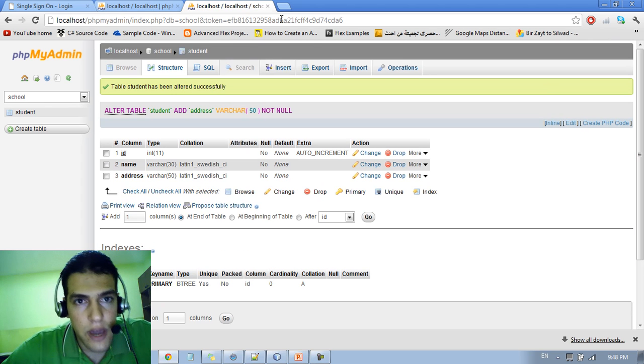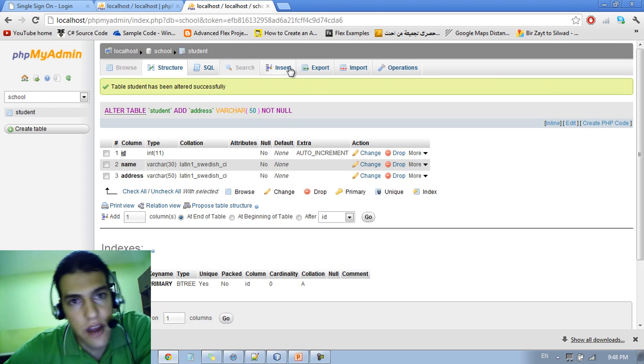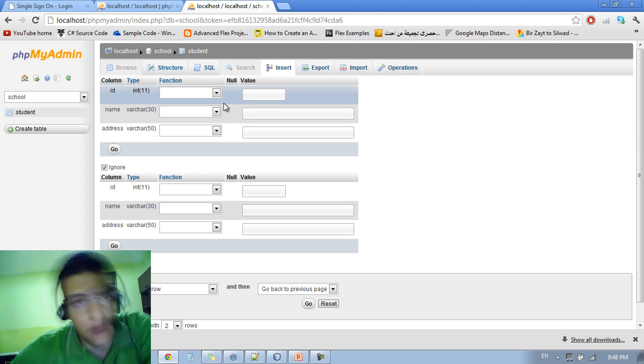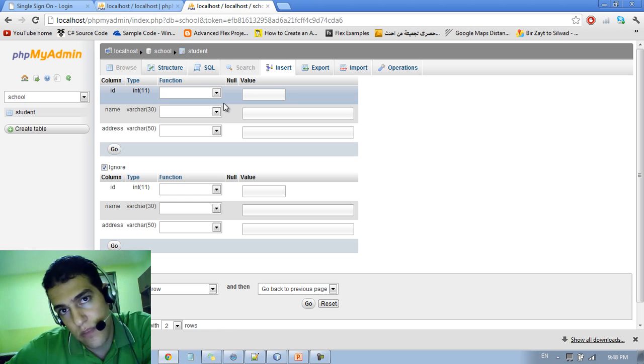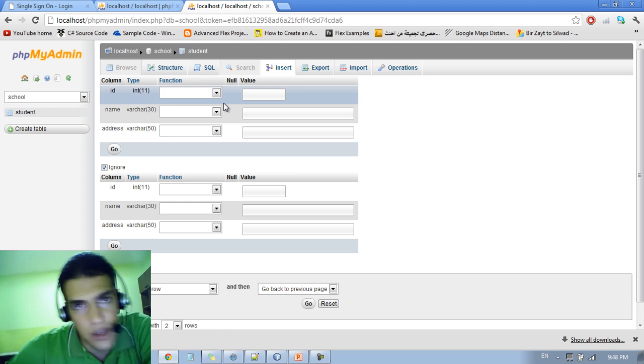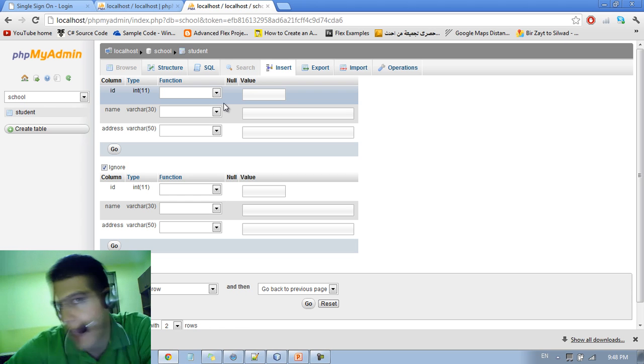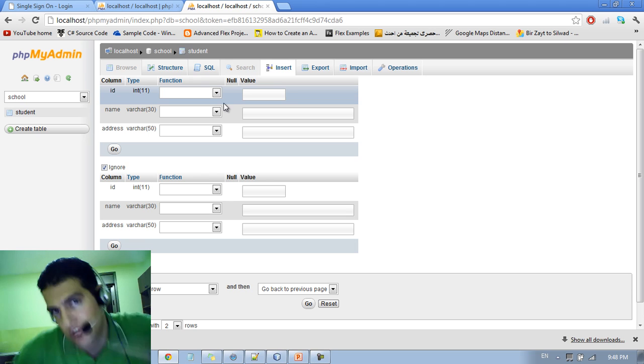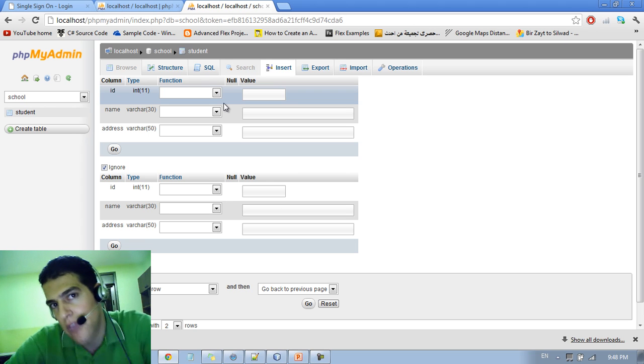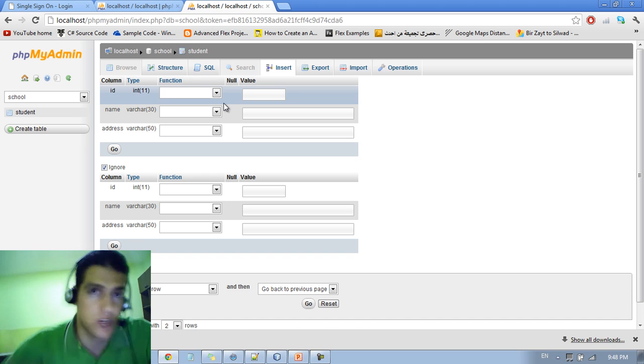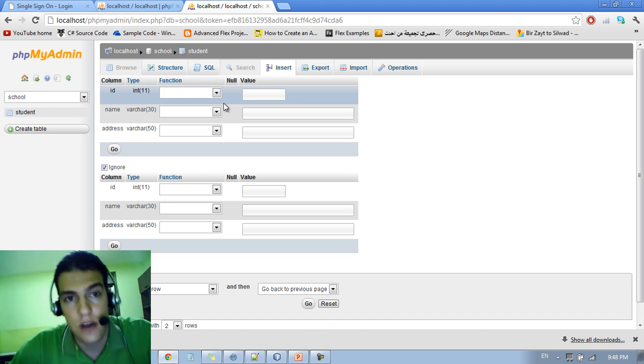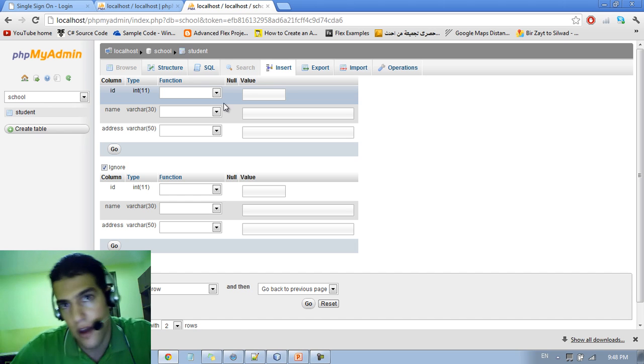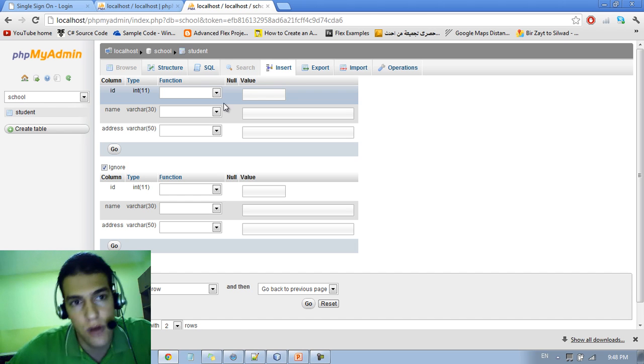So you can insert data into this table because right now it's an empty table. We don't have any record. We have the structure, we have the schema, but we don't have any record in this table. We need to insert records and data to fill in the table.